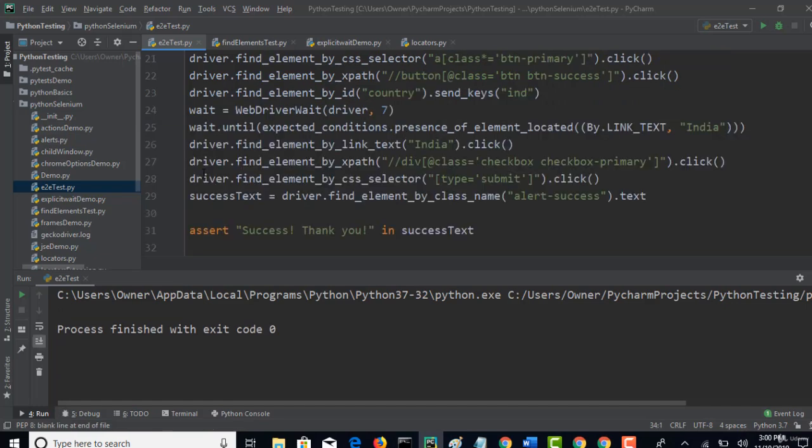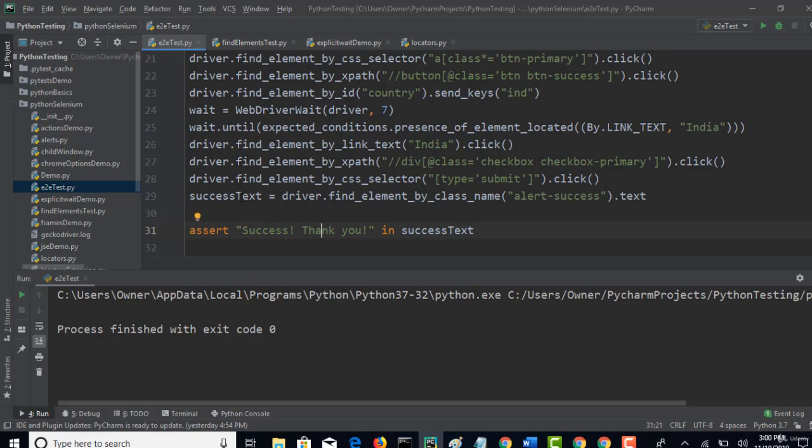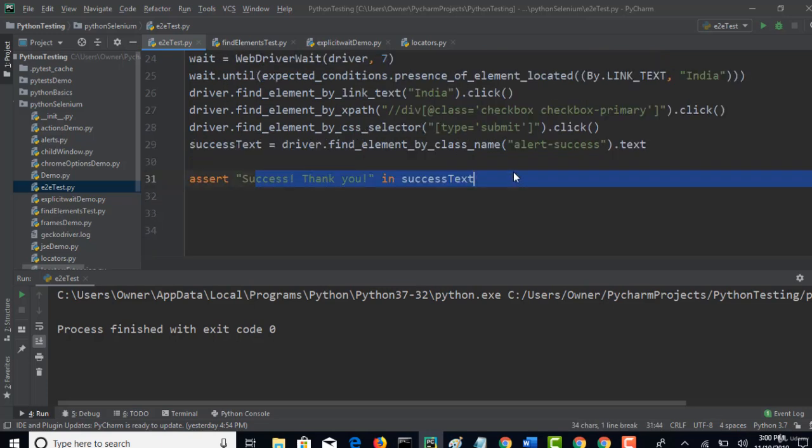Okay, so that's it. So when you run this test, now assertion will be validated and it will fail if your text is retrieved something wrong or if it does not retrieve at all.